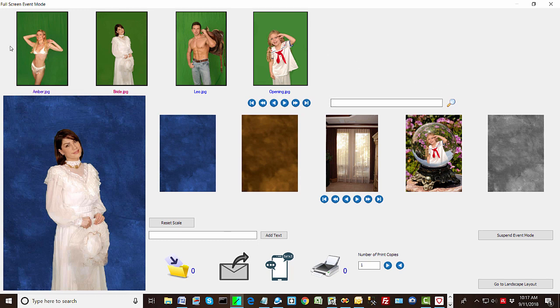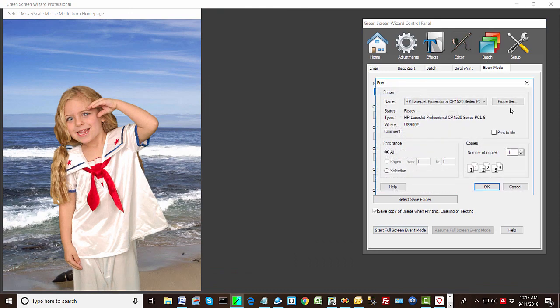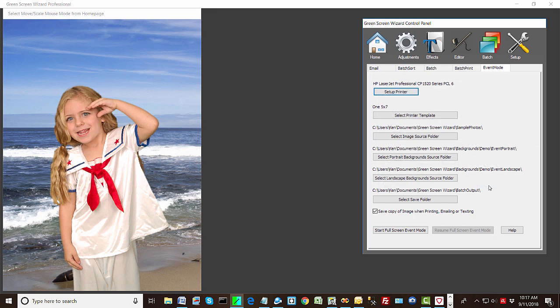But since we only have four images here, I'm going to exit now and pick a printer to enable printing. And I'm going to change the, well, let's just go through these for a second. First of all, this is the printer template. This is the output. So this is set up to output one five by seven.